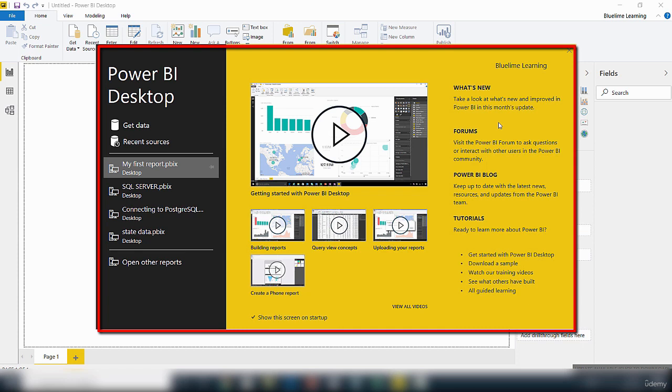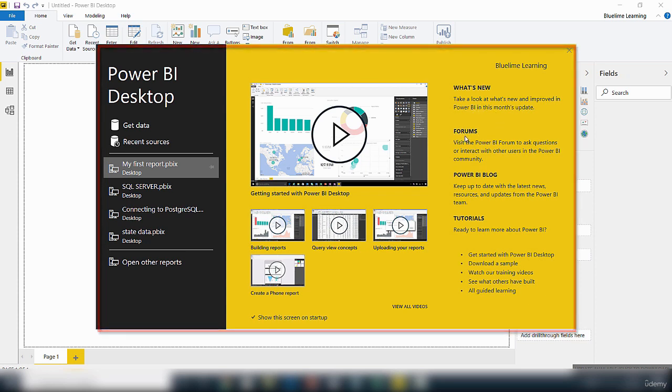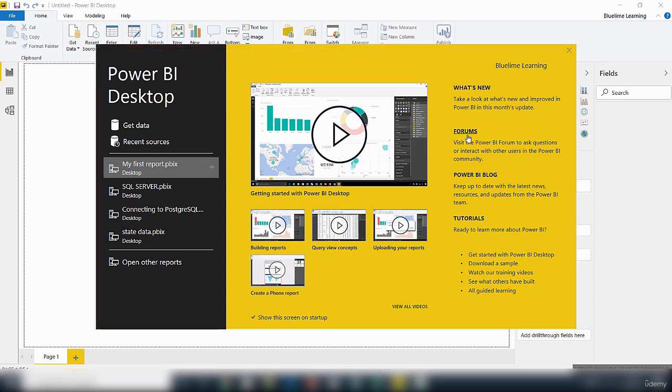It shows you different links. On the right here there is a link that says what's new so you can take a look to see what has improved within the tool, and then there is a link to a forum.